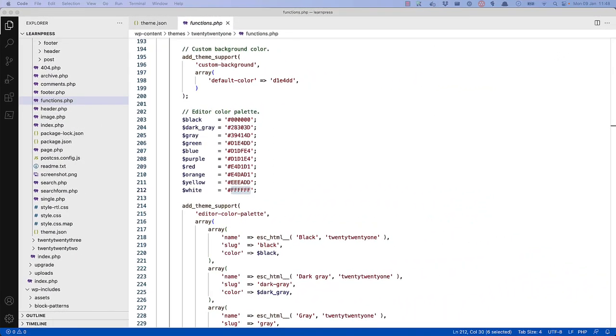One of the major benefits of using a theme.json file in your classic themes is the ability to add support for block editor functionality without having to use the add theme support function in your theme's functions.php file.